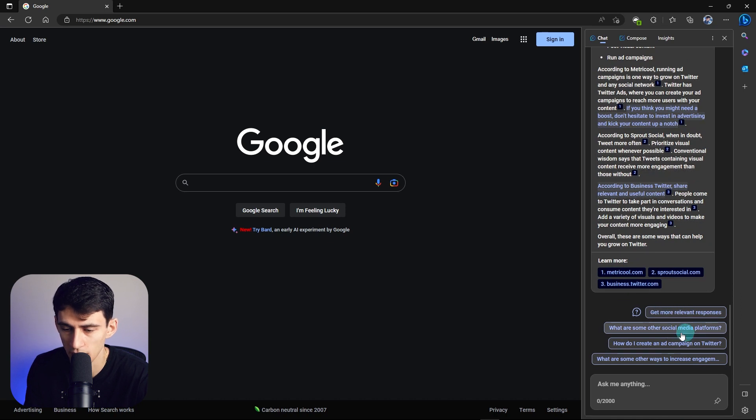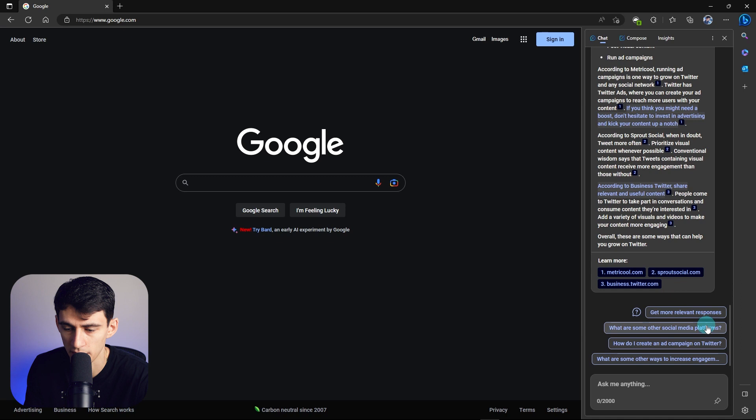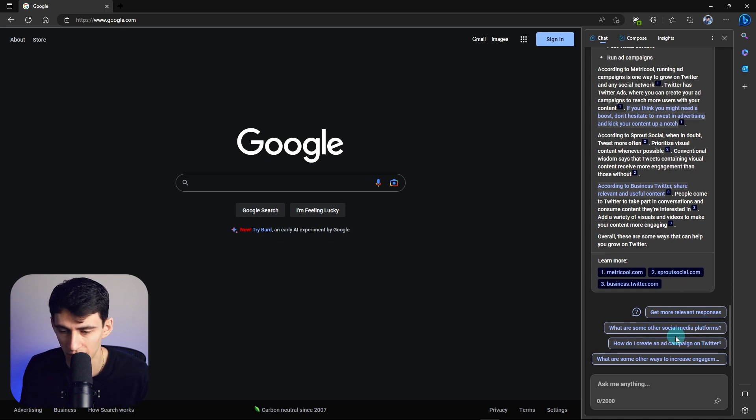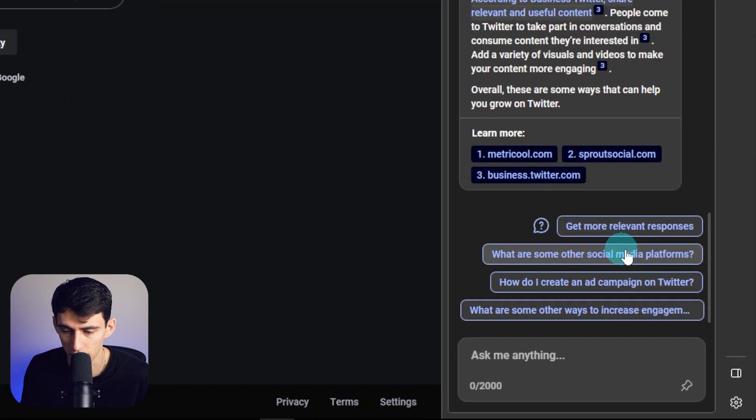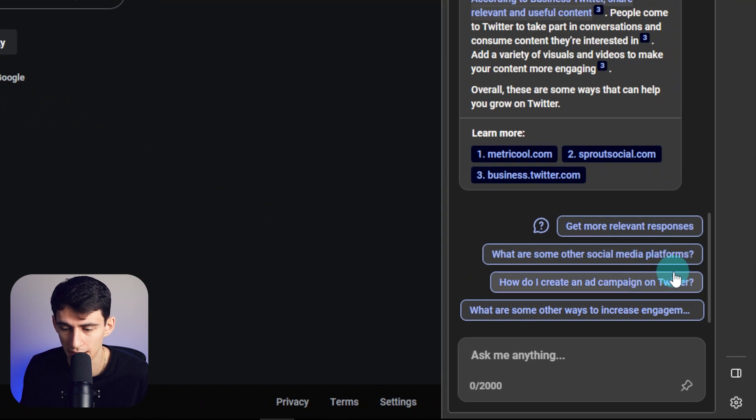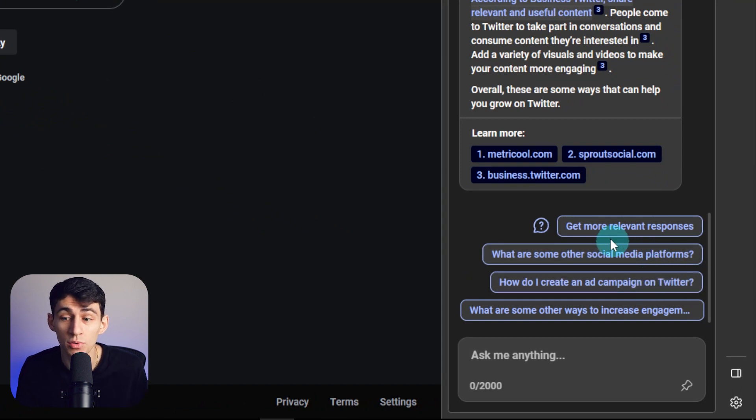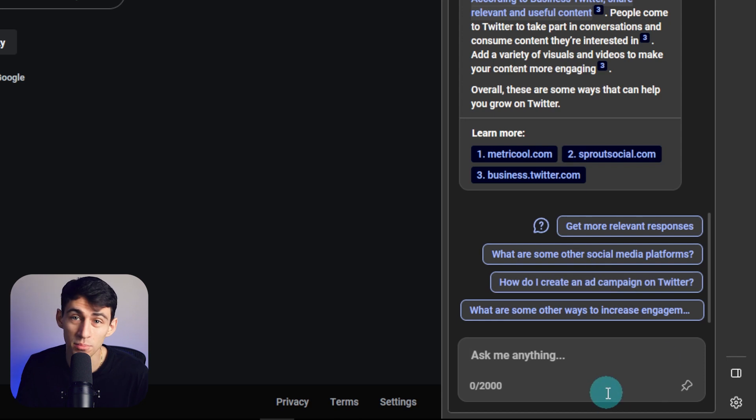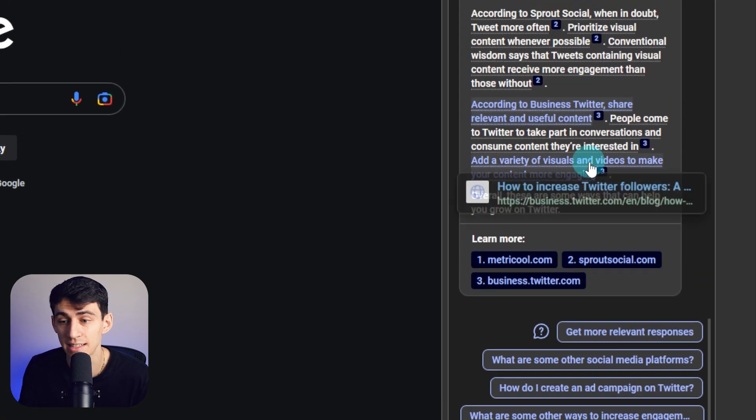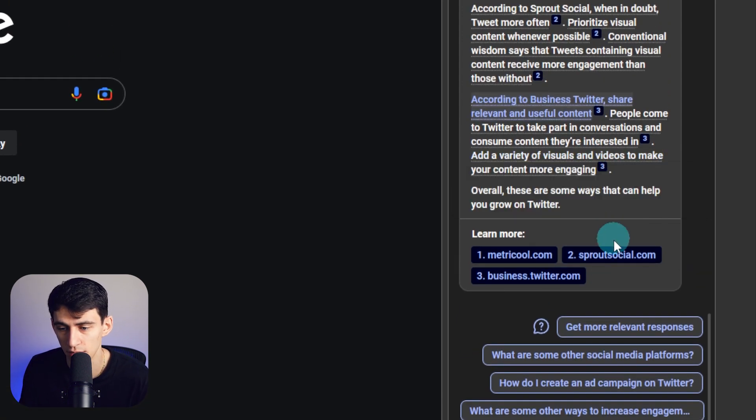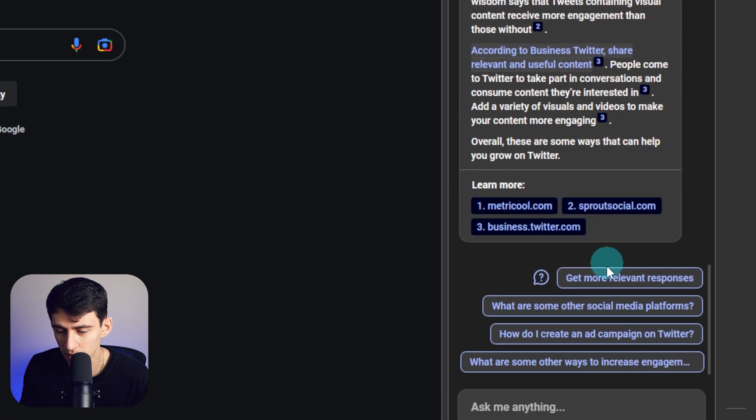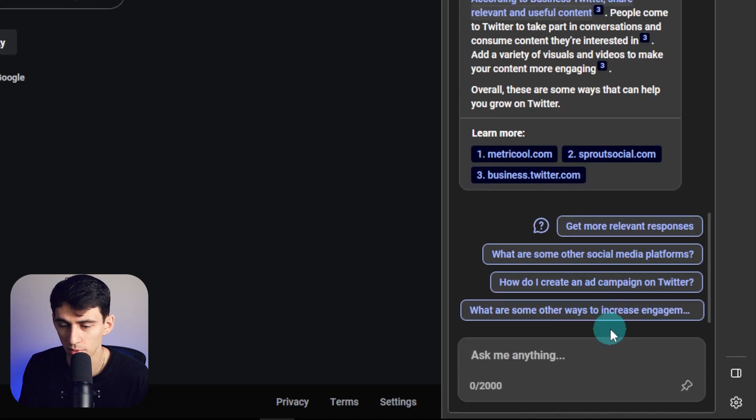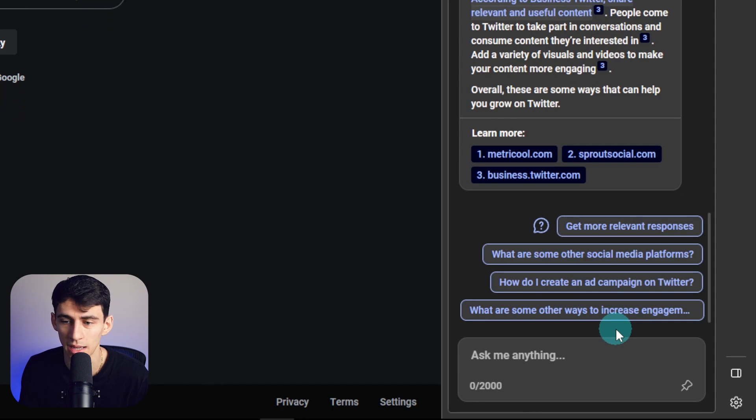And then it prompts you to either get more relevant responses, or it even gives you a list of different questions, like what are some other social media platforms, how do I create an ad campaign on Twitter that are relevant to the original query. Now this is pretty insane stuff. You're not really able to see this at the moment with what's going on with Bard.